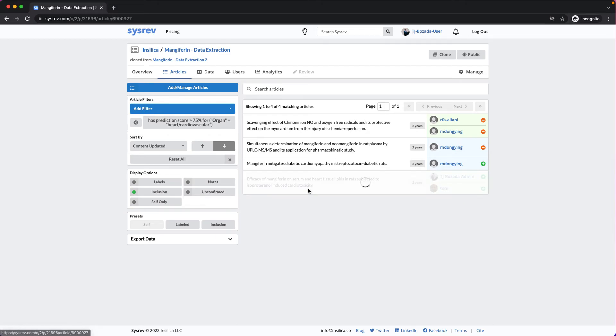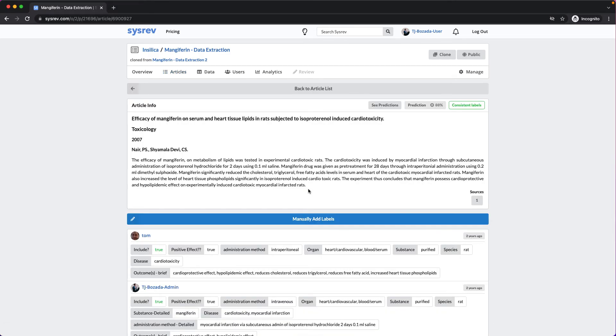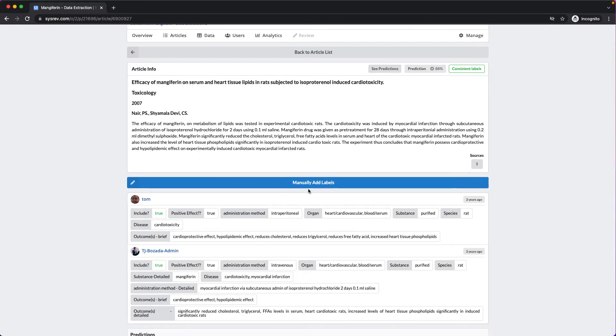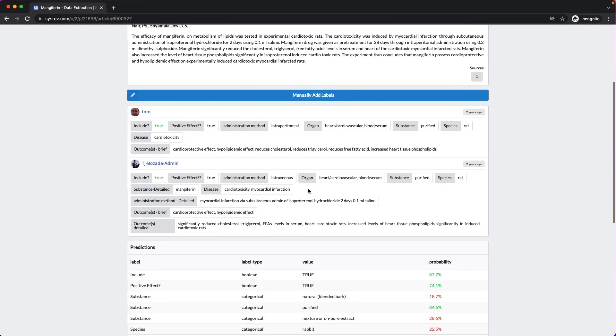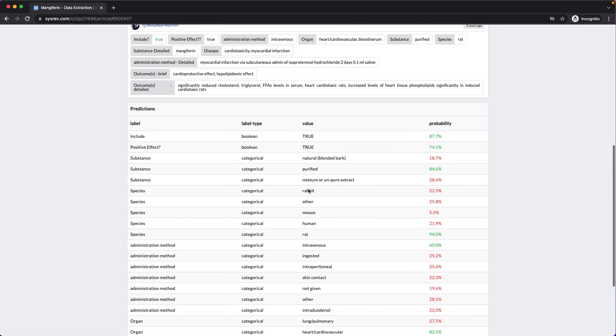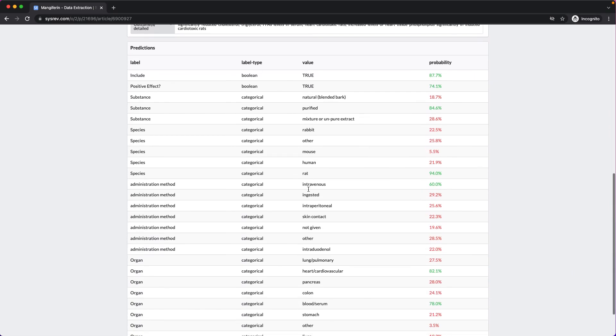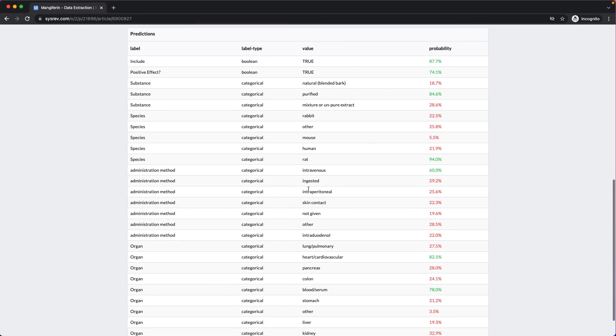If I look at any one of the articles, I can of course see the labels that were extracted, but I can also see the individual predictions made by the Cicero model.